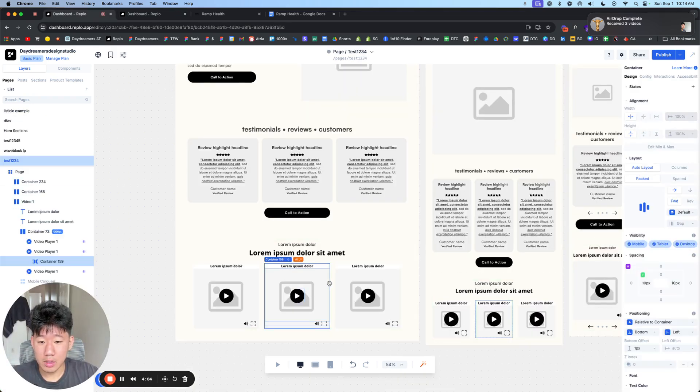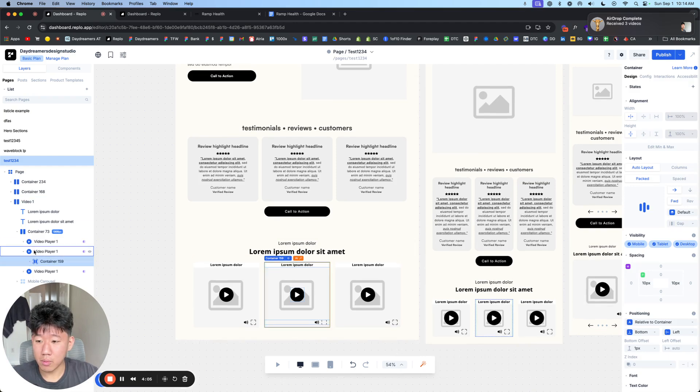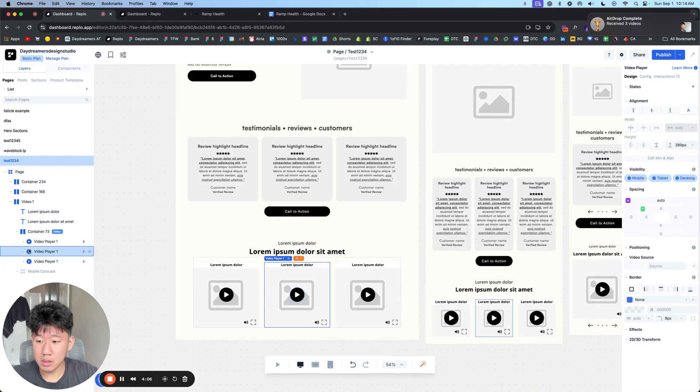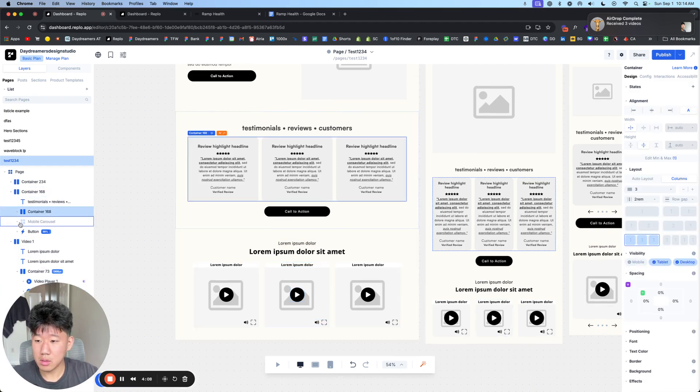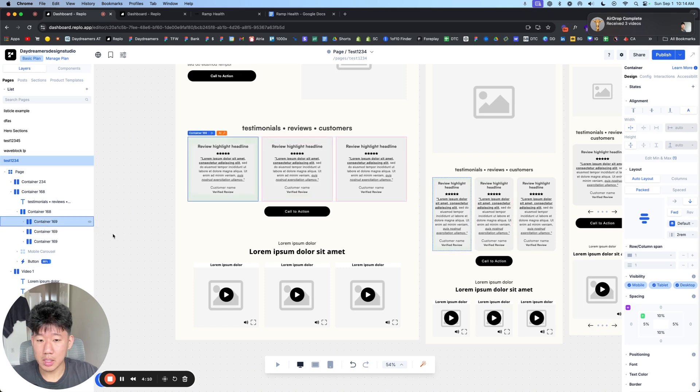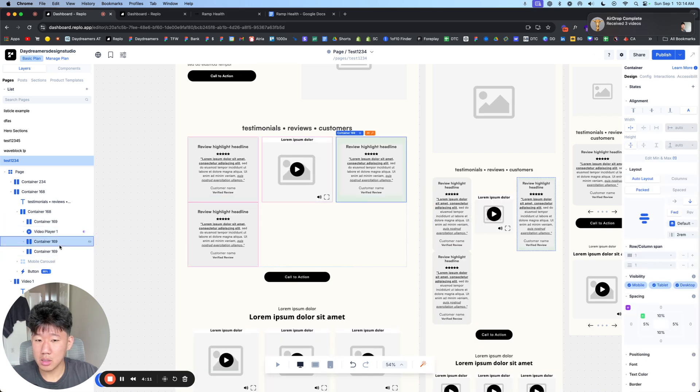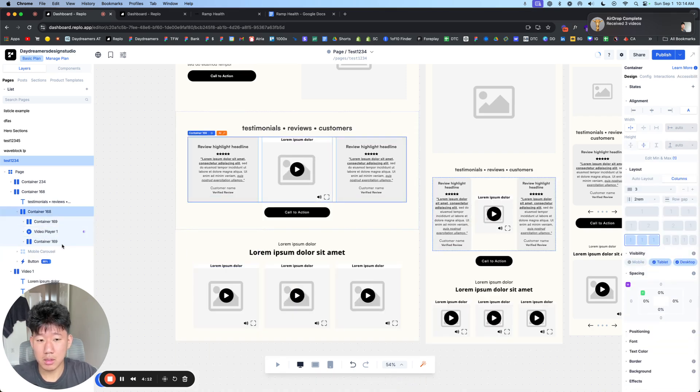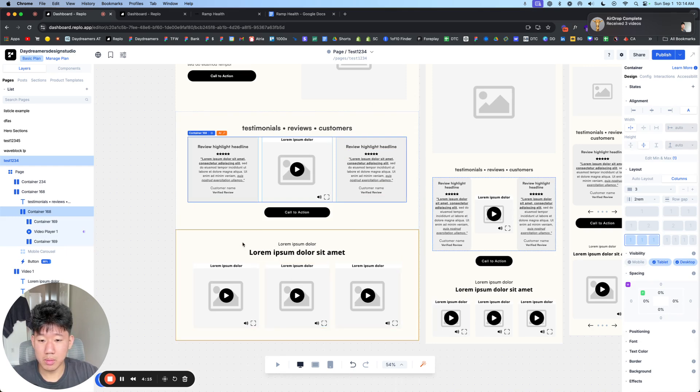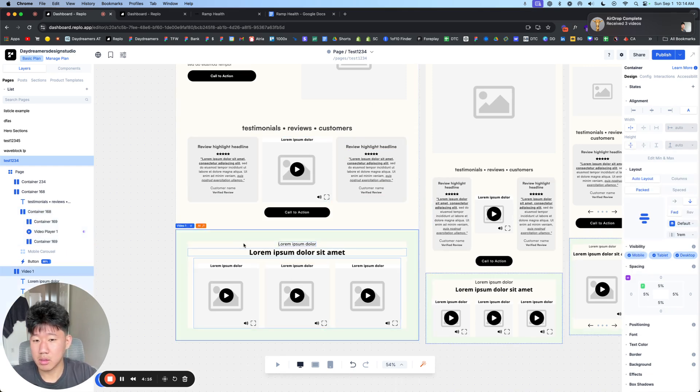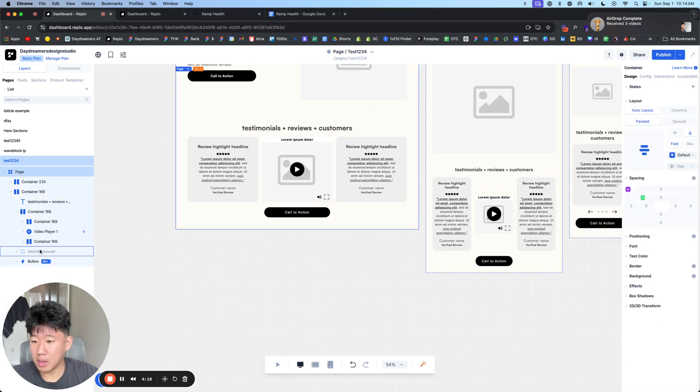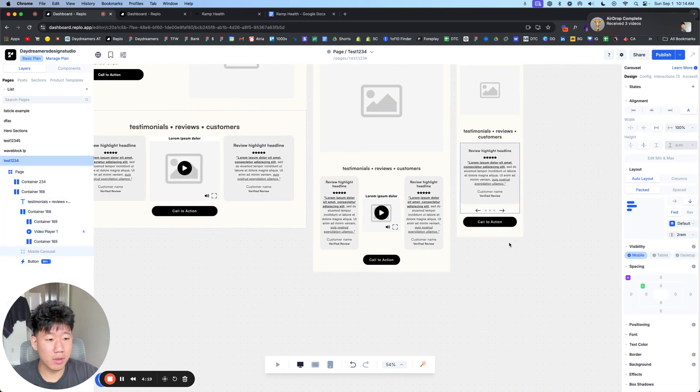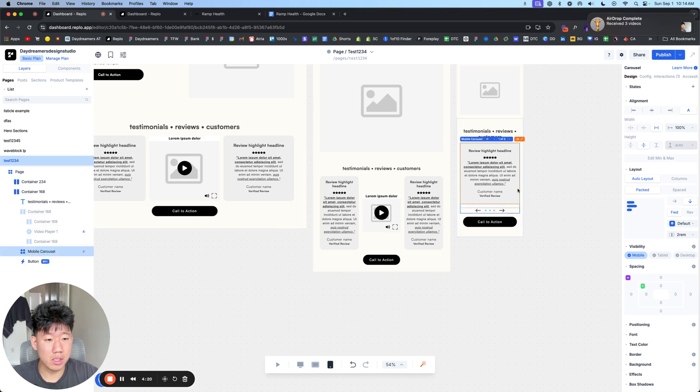And what we can do is, for one of these videos, we can replace a written testimonial with a video one. And then we can apply that for the mobile carousel as well.